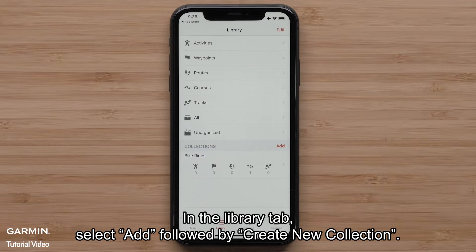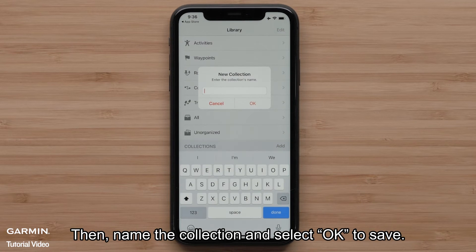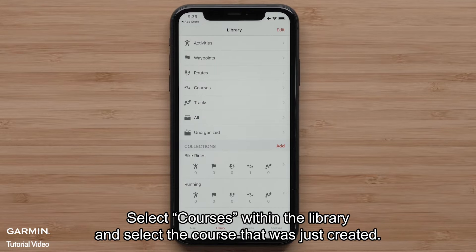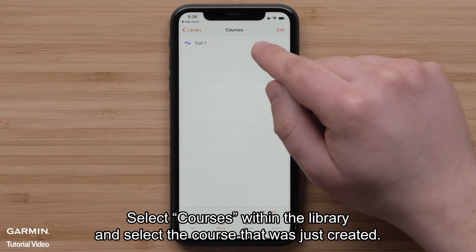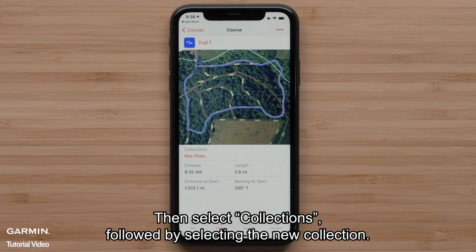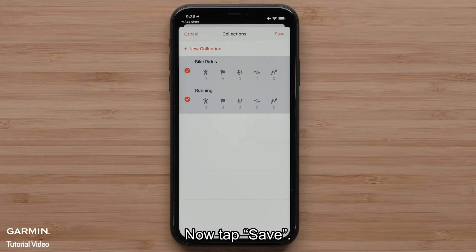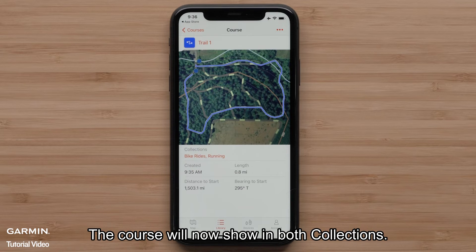You can even specify which device a collection belongs to. In the Library tab, select Add, followed by Create New Collection. Then name the collection and select OK to save. Select Courses within the library and select the course that was just created. Then select Collections, followed by selecting the New Collection, and tap Save. The course will now show in both collections.